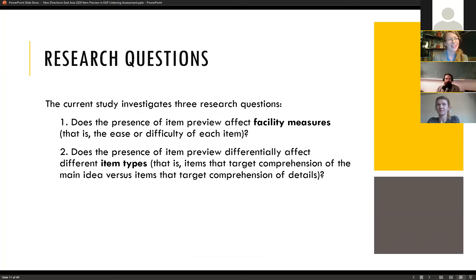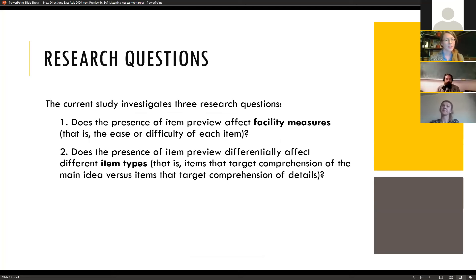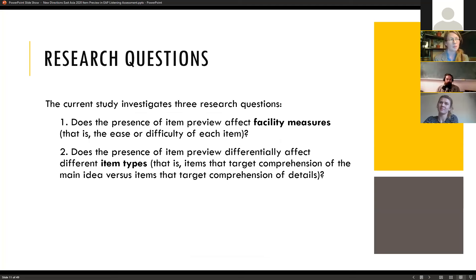This led to the design of our study. We investigated two research questions: First, does the presence of item preview affect facility — does it make items more or less difficult? Second, does the presence of item preview differentially affect item types? Does preview make global items more or less difficult than local items?